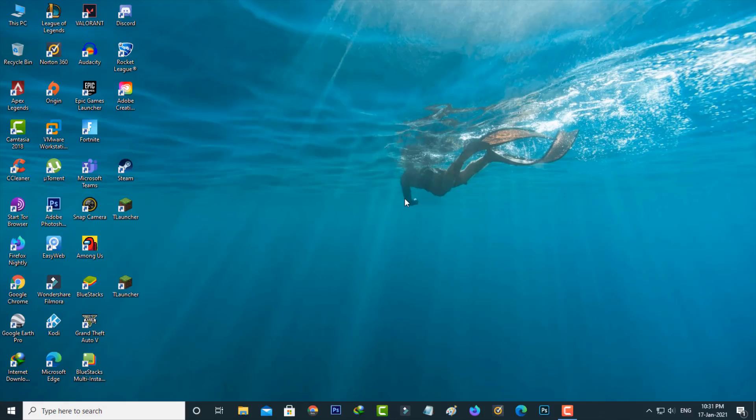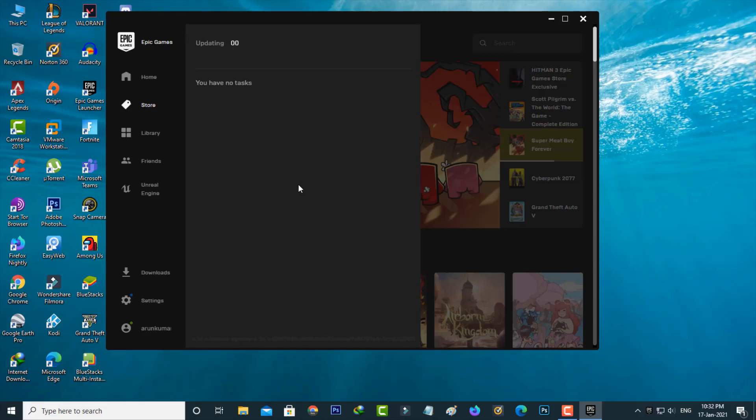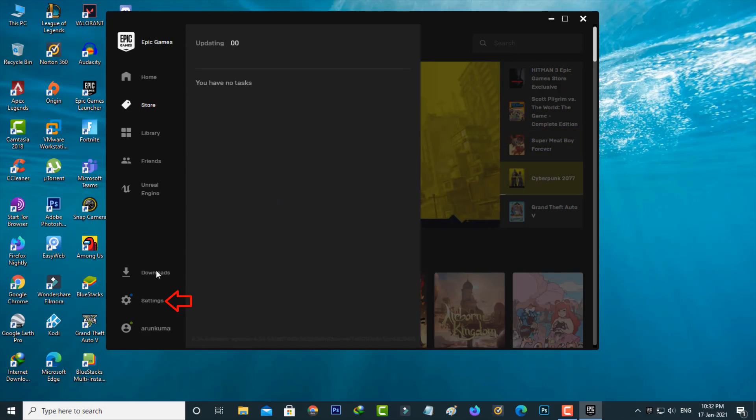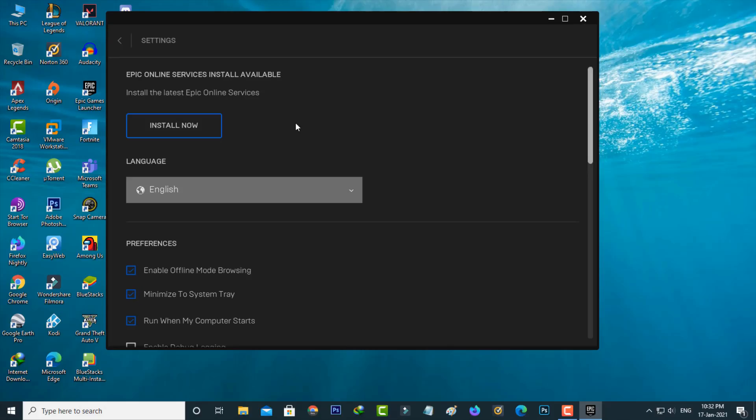So first of all, open your Epic Games Launcher. Here you can go to the settings section and then check if your Epic Games Launcher is updated to the new version.